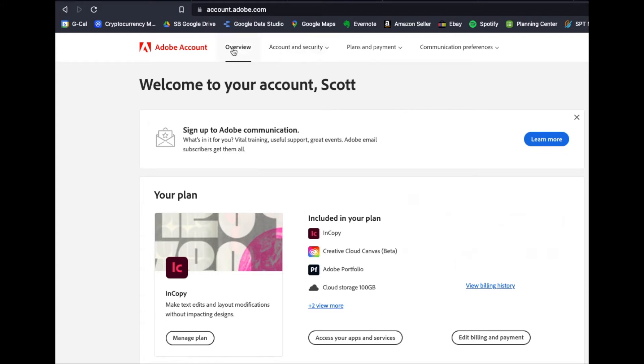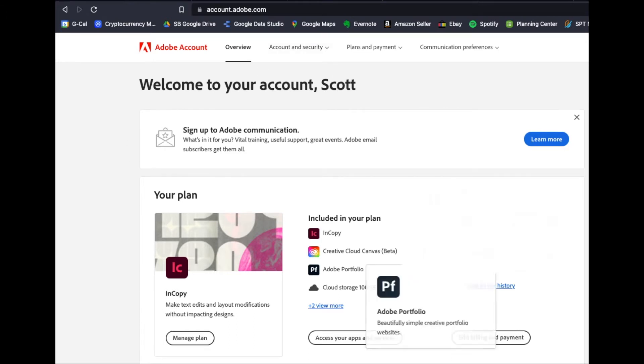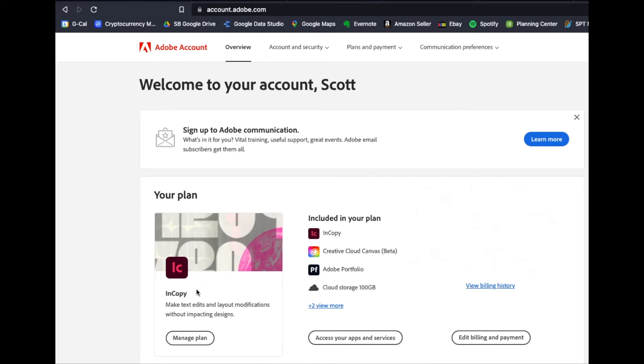As you can see, I'm on the Overview tab right here. You can also go to Plans and Payments over here. And basically what we can do is we can see exactly what we have as far as subscriptions go. I just have a small subscription to InCopy. I needed to make some edits, and that was the best way to do that.